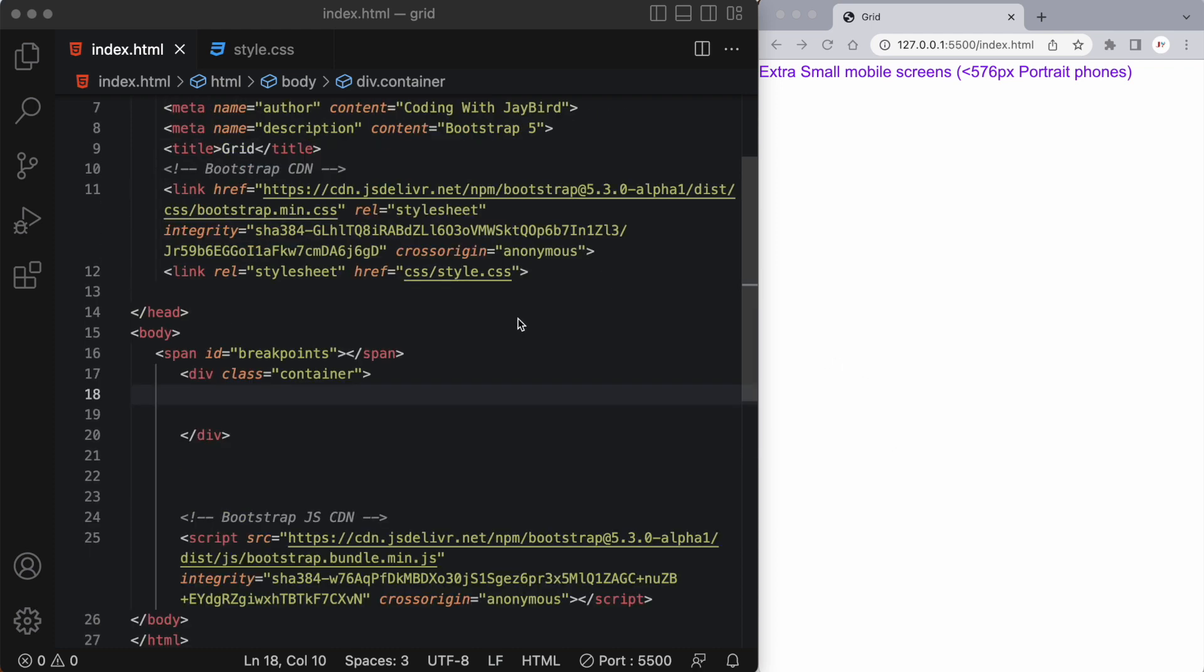We always need to start with having a CDN at the top and a CDN at the bottom of our web page. You can get these from getbootstrap.com.